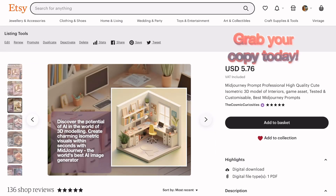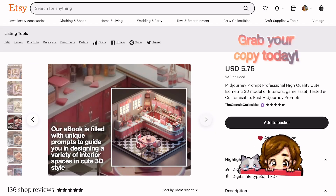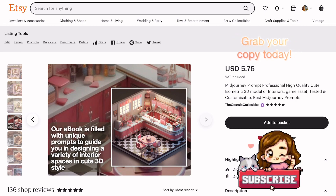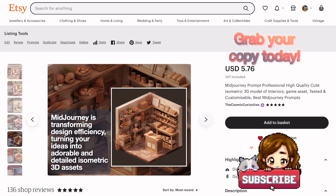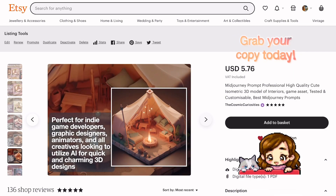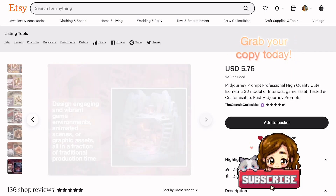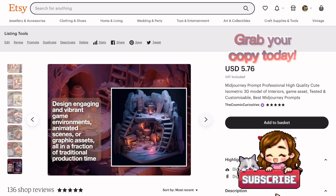Make sure to subscribe to stay tuned for more tutorials. Let's push the boundaries of what we can create with AI image generation together. Until next time, happy creating!